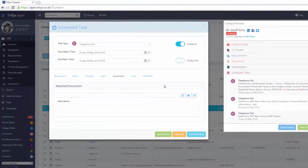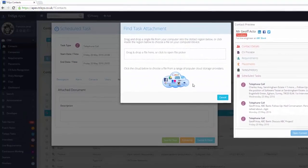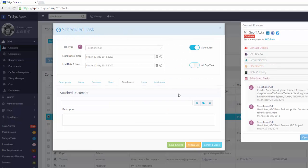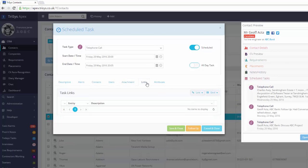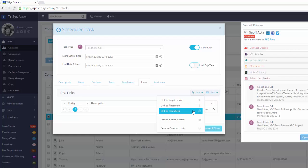You can add any attachments to a task from your device and also from any popular cloud storage provider. Tasks can be linked to other records on the system, such as companies, requirements, timesheets, and more.